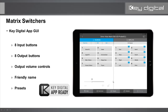Looking at the pre-built GUI for the Key Digital app for the KD Pro 8x8D, you have eight input buttons and eight output buttons. Input and output names are applied to the matrix itself so the app can parse the unit and display friendly names. You also have preset controls and volume controls with a discrete volume slider, plus/minus, and mute controls for the selected output.